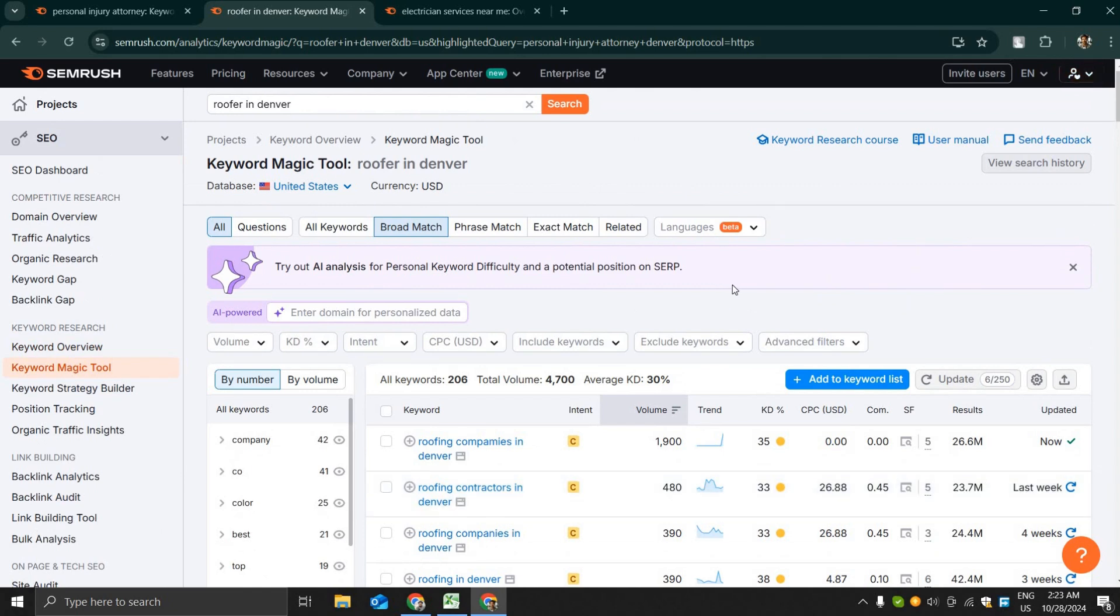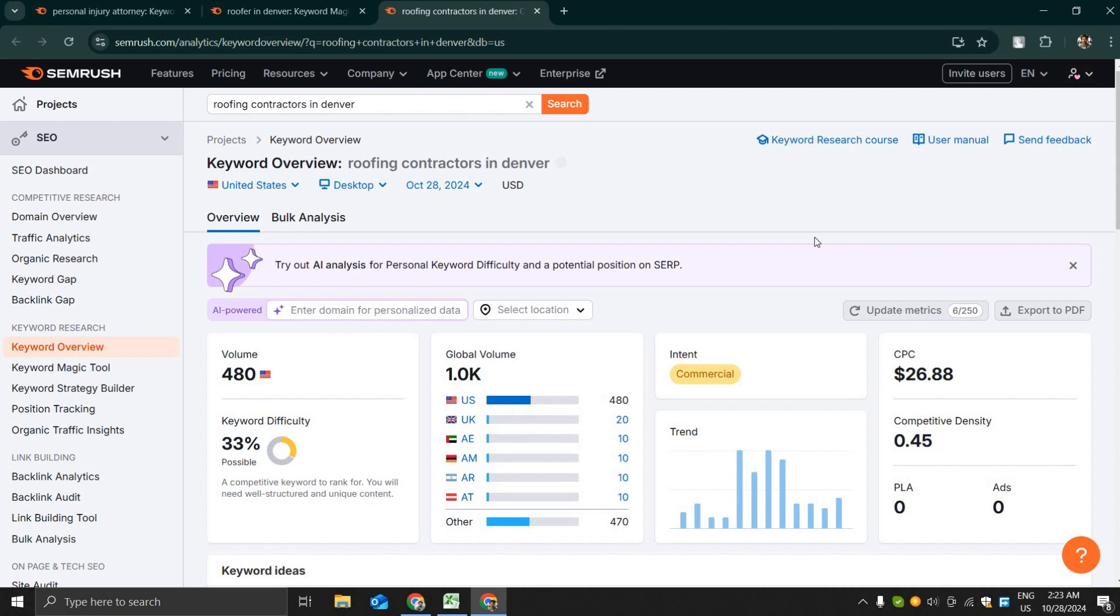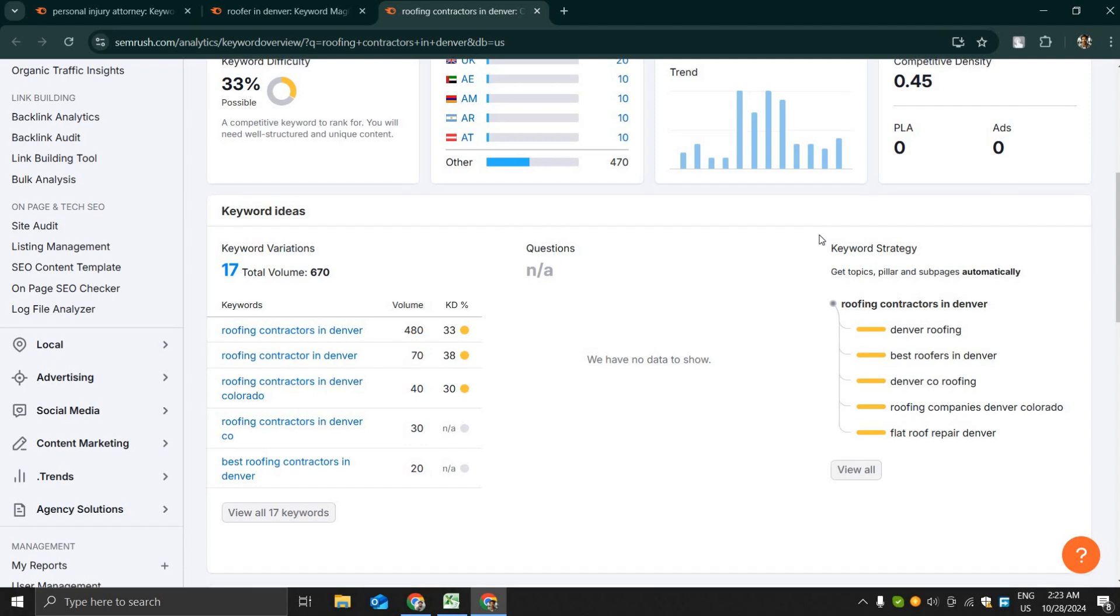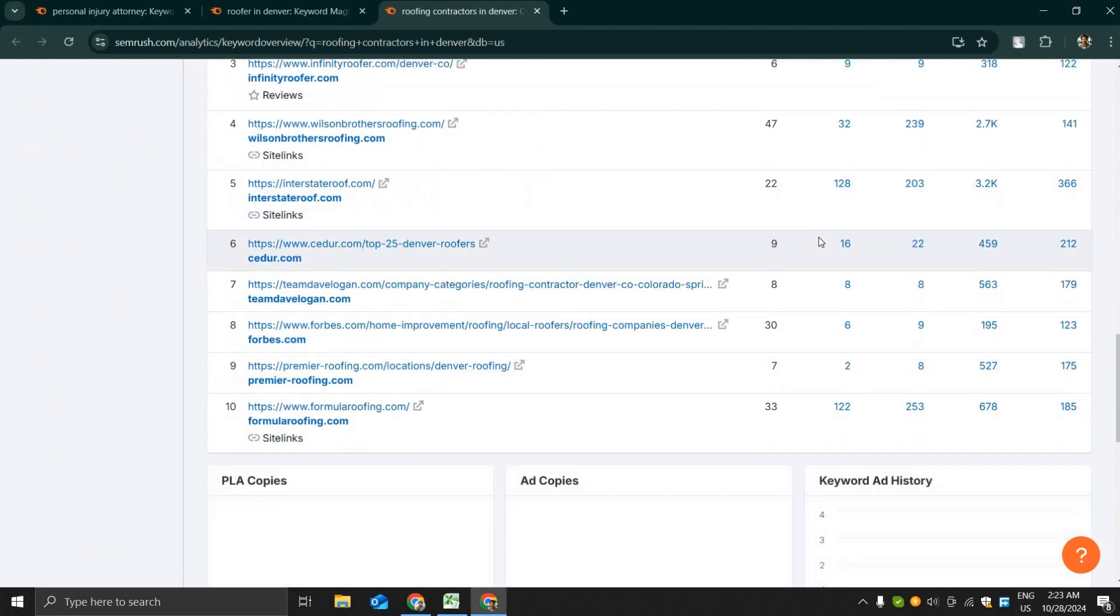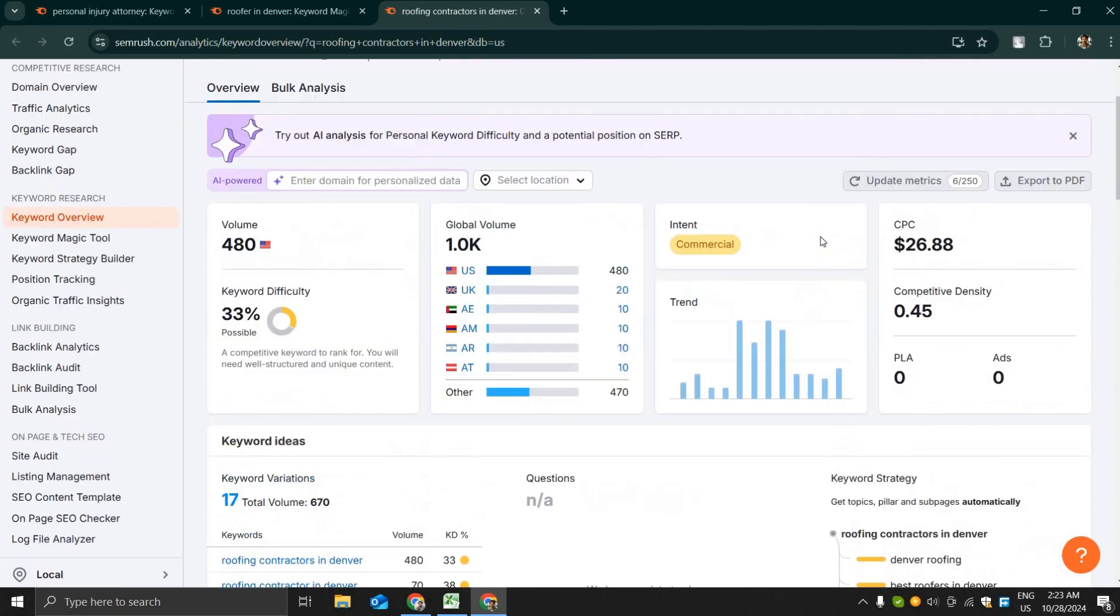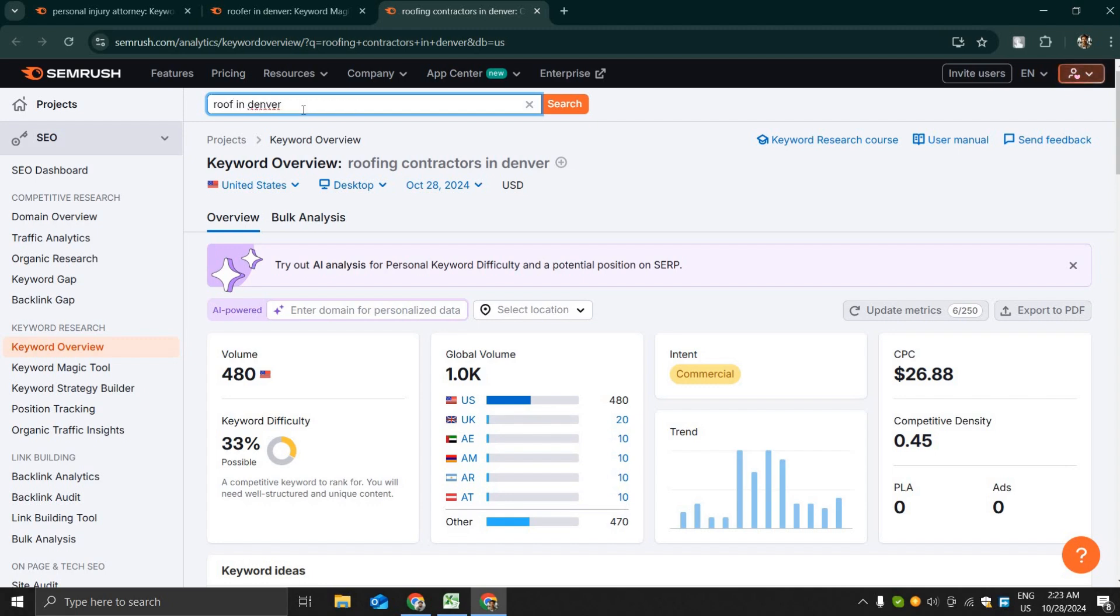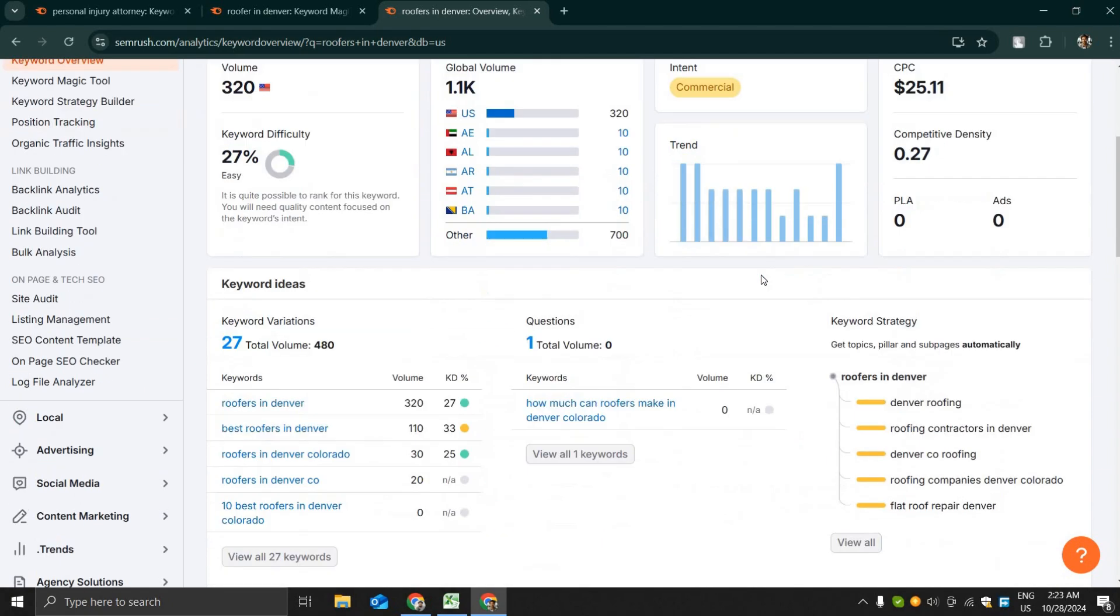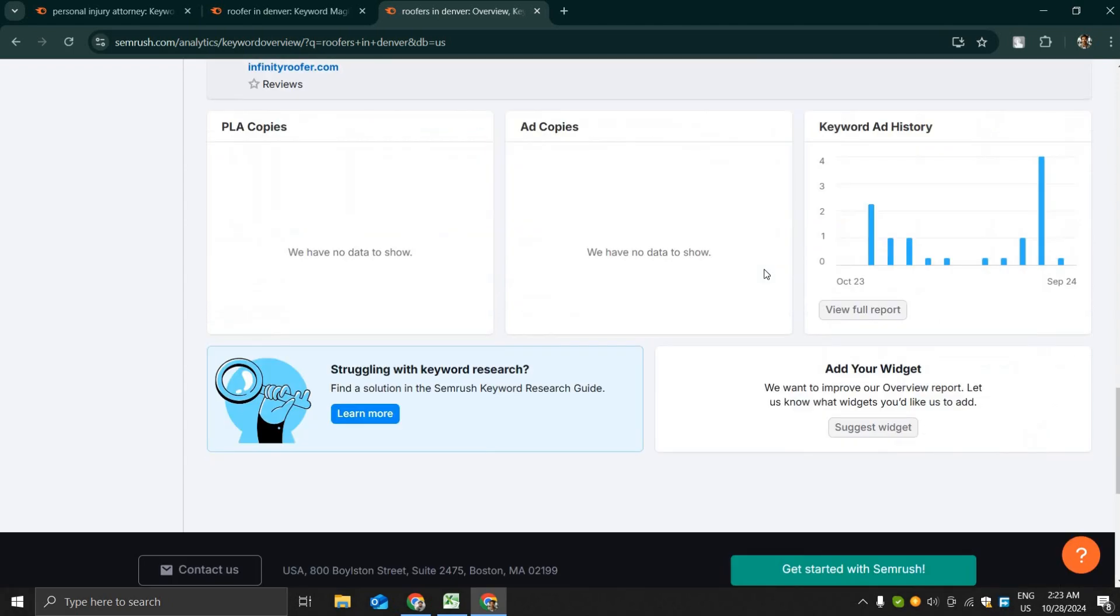Let's see if anyone is showing ads in Google for this keyword. No, nobody is showing ads in Google for this keyword. It has commercial intent and CPC of $25. Overall it's a very good keyword to target.